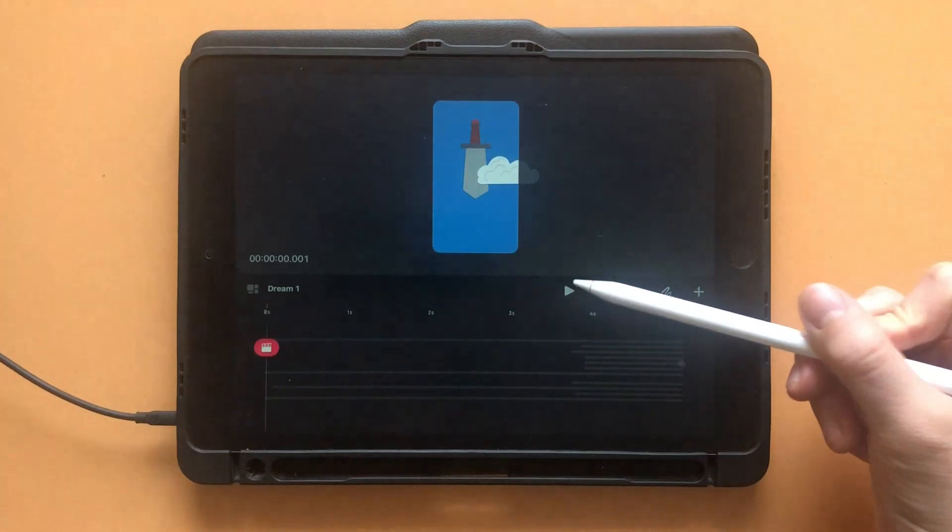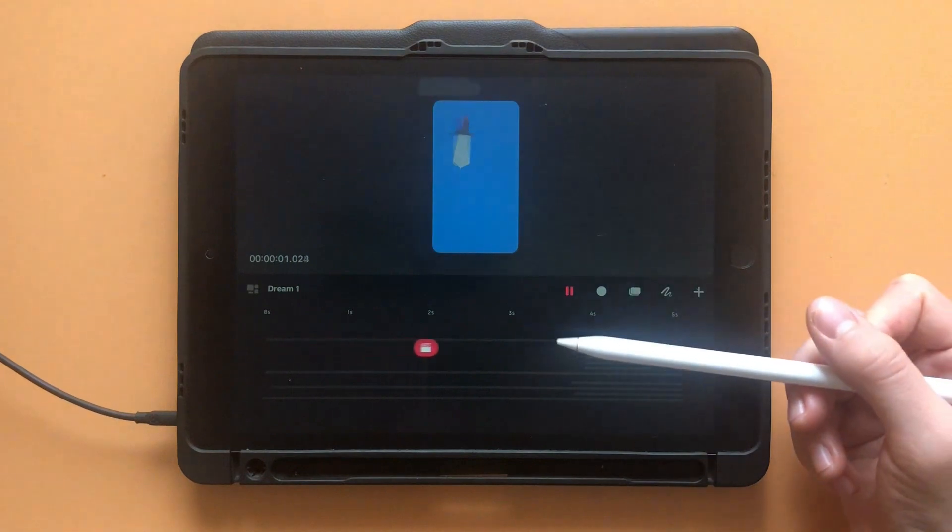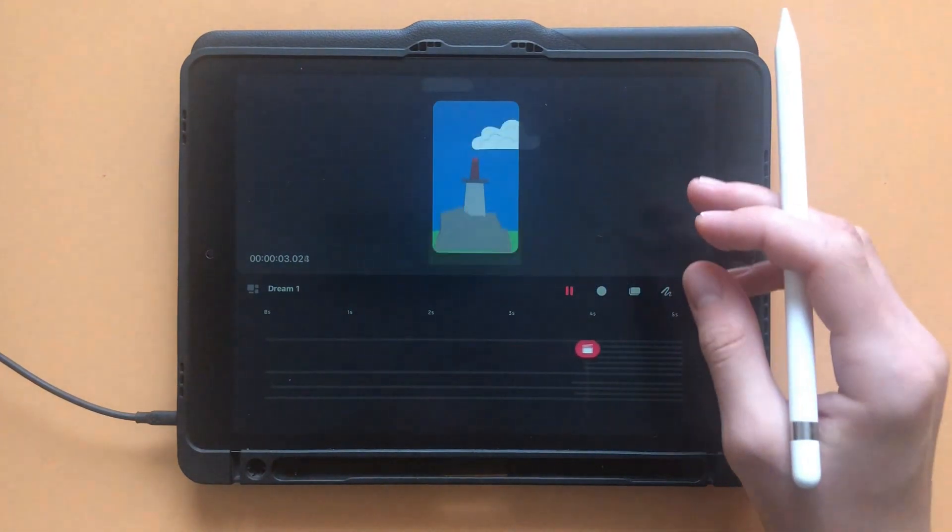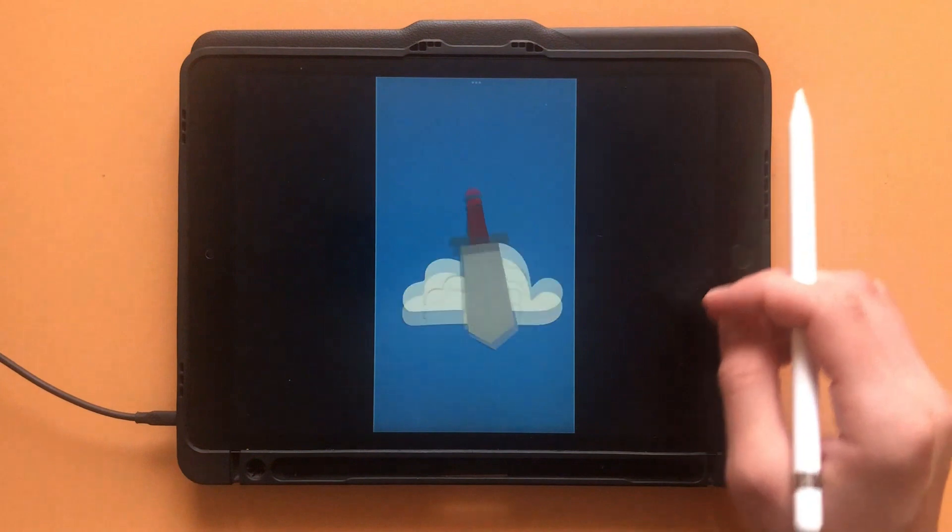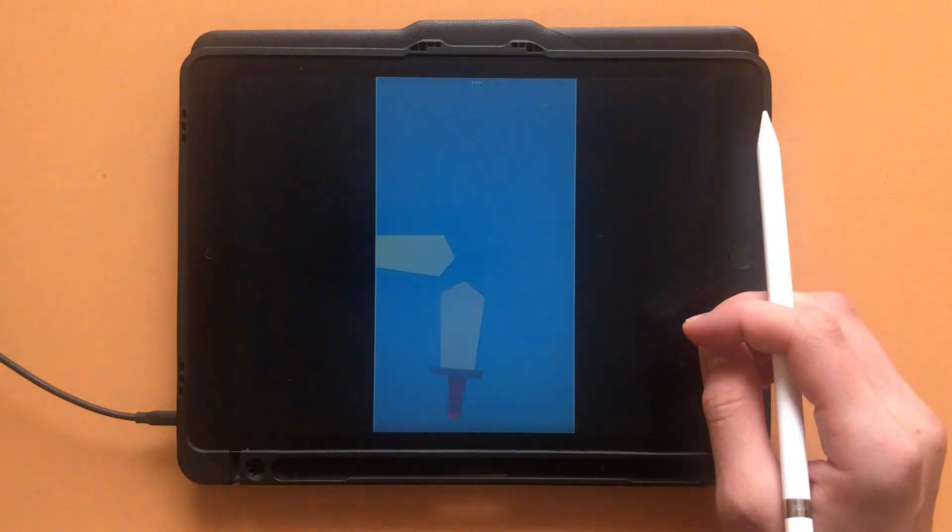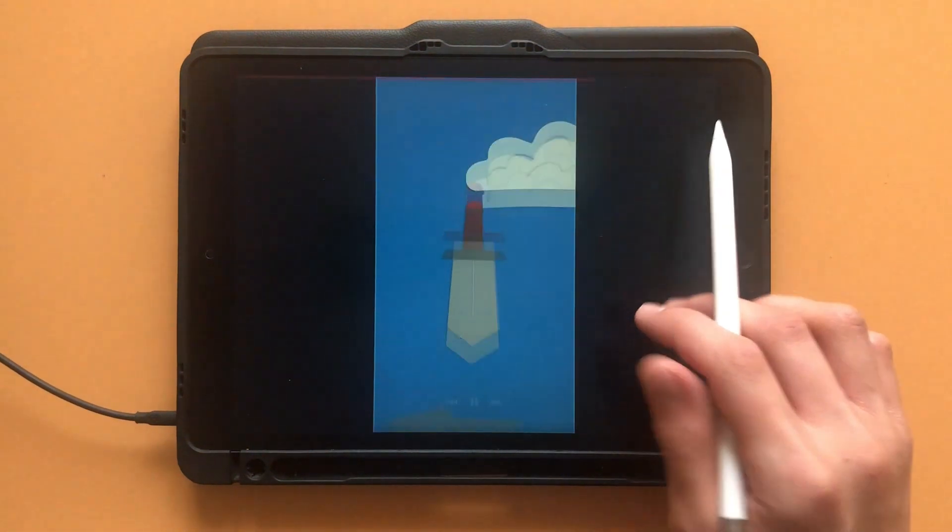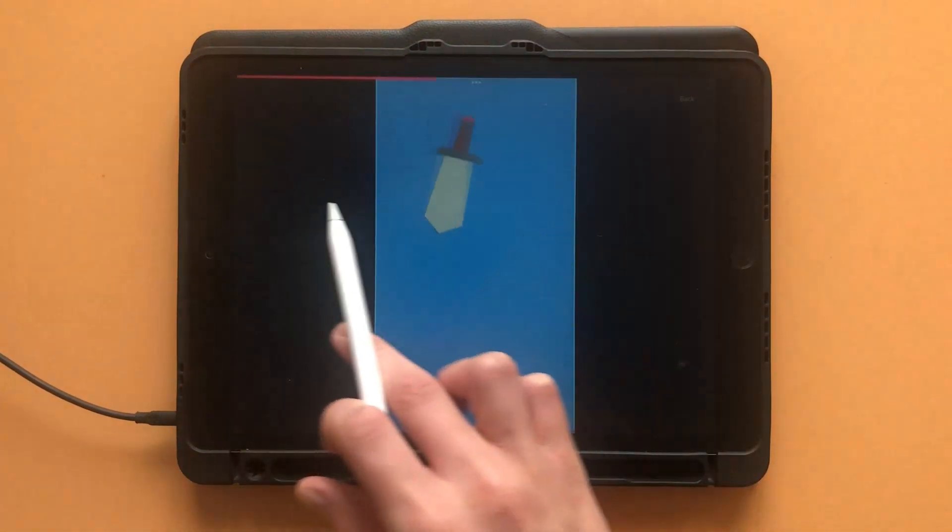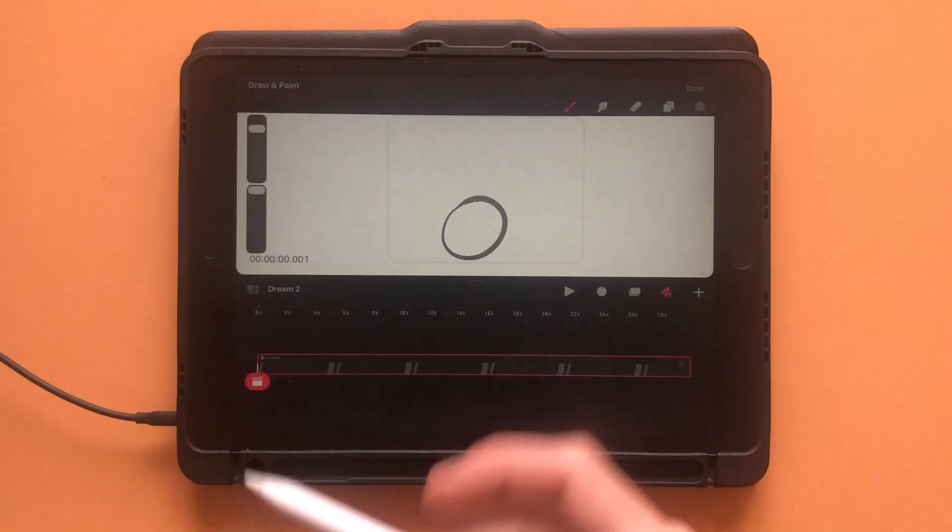If you've never animated before, think of keyframes as important markers in an animation timeline. They're like key moments where you define how something should look or move at a specific time.